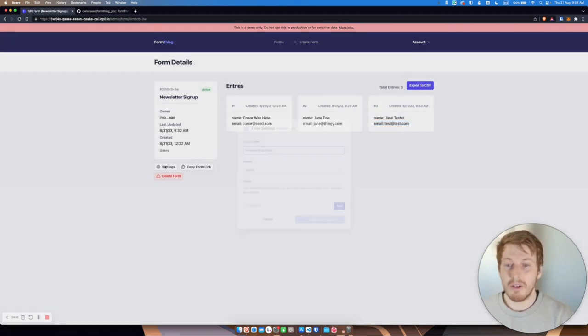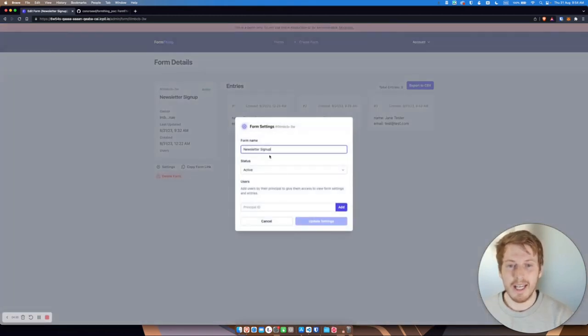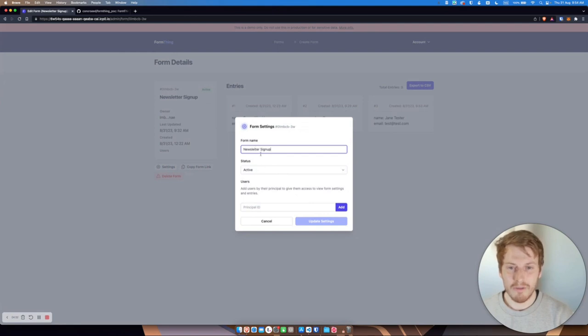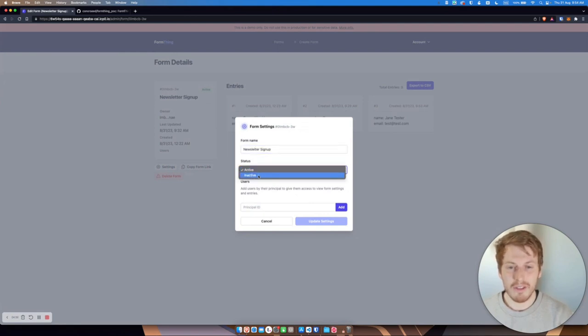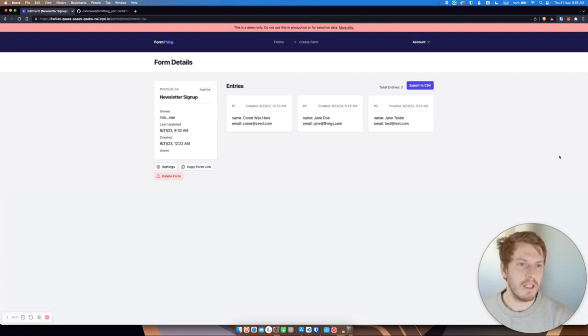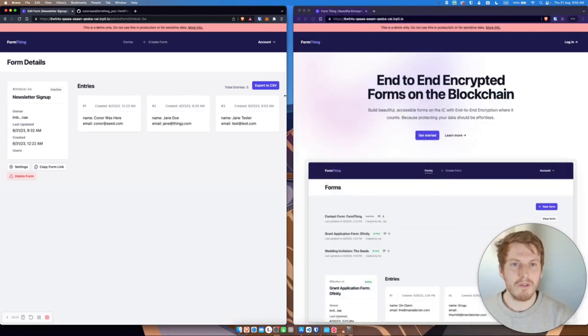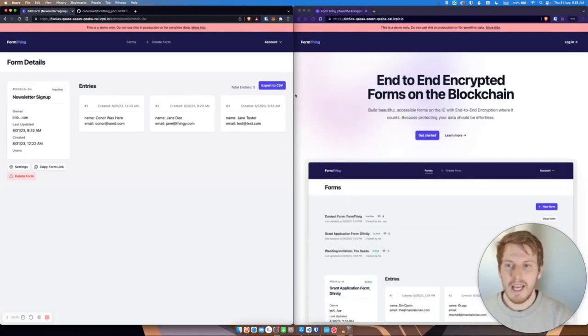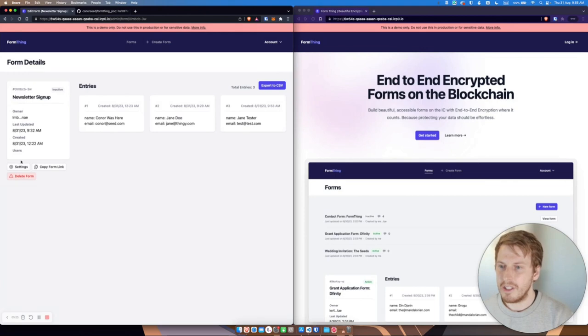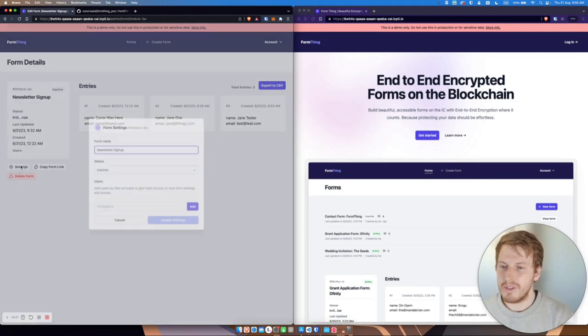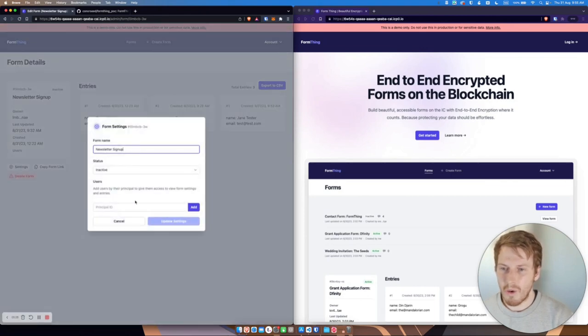Now we can also change some settings. So we can change the form name, we can shut it down so that it's inactive. However, the interesting thing that we can do is also add another user to this form.